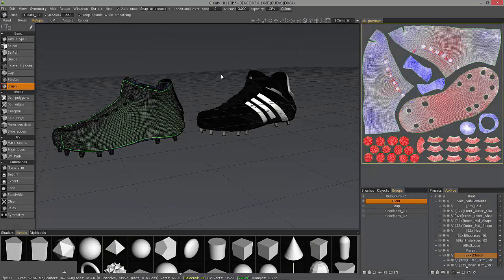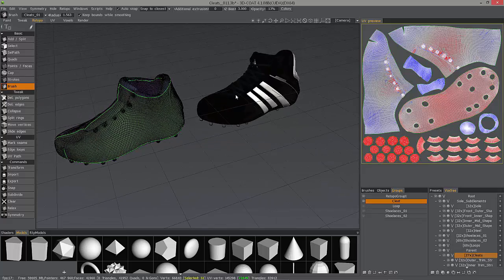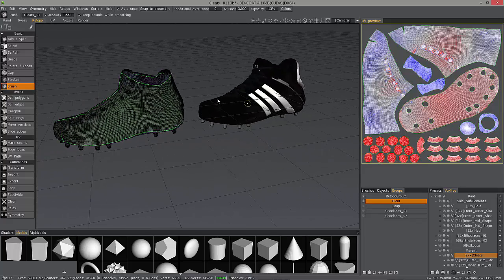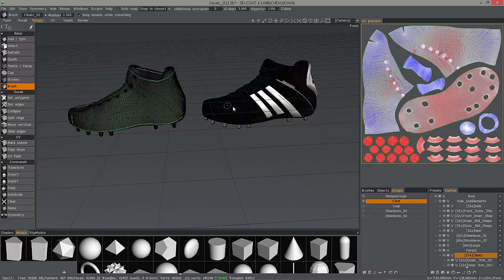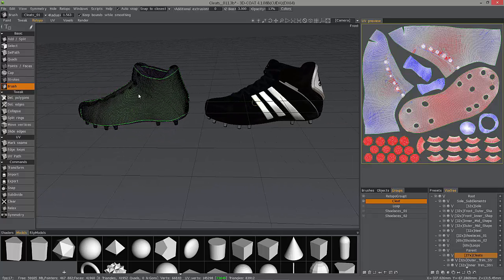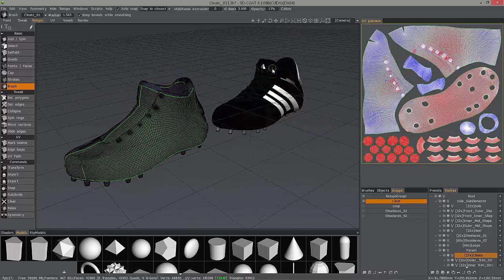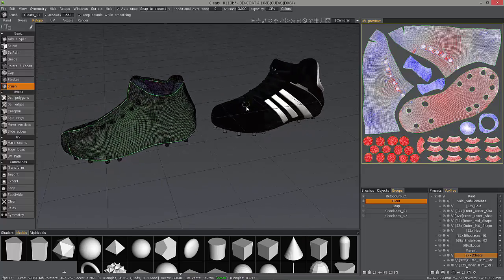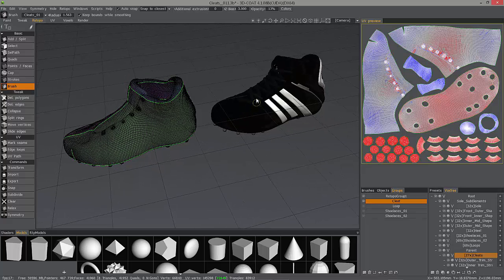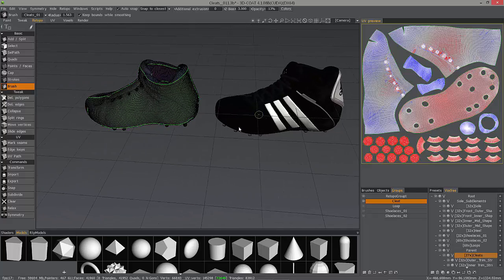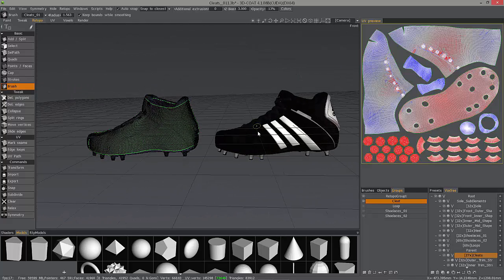In this video series, we're going to re-topologize a semi-complex object with multiple sub-components such as this football cleat. We'll use the manual re-topology tools for the most part where we have maximum control over our topology. However, on the simpler sub-components such as the shoelaces, we can use auto re-topology and get a relatively good result.